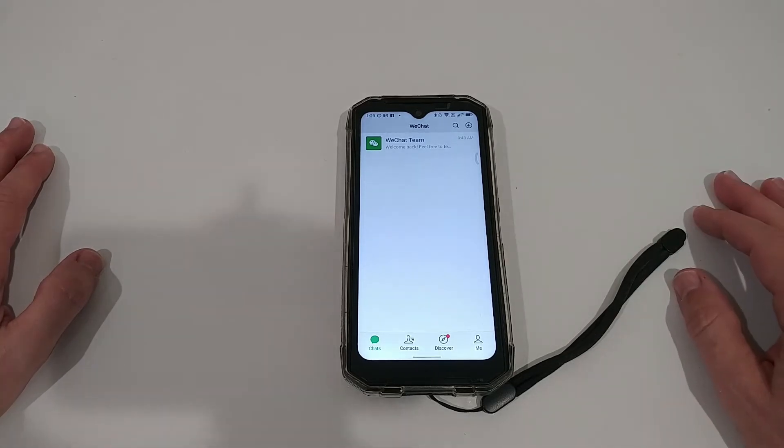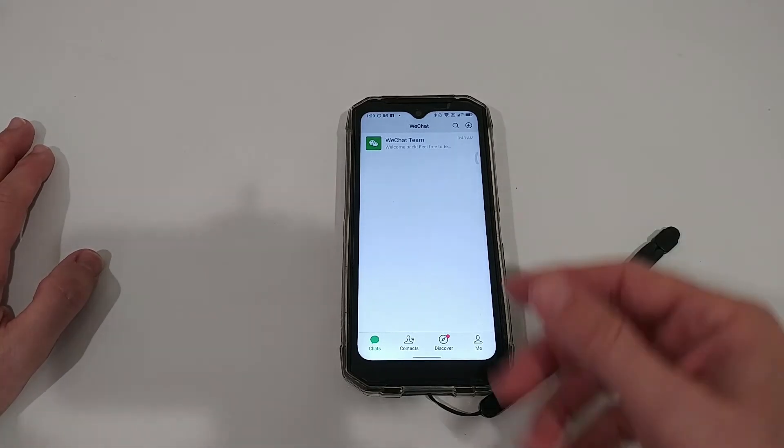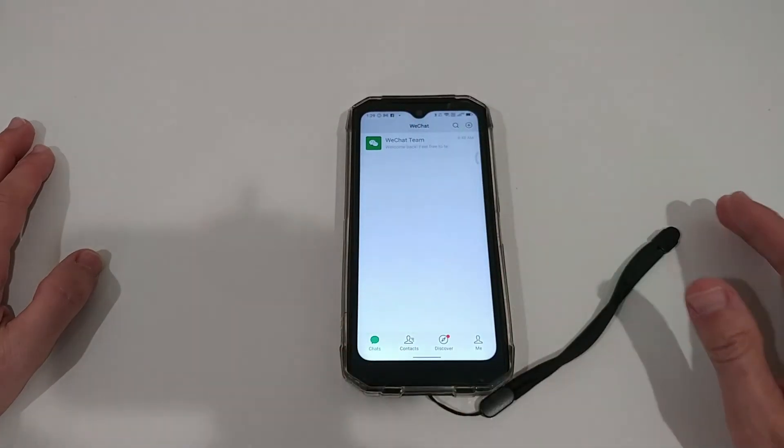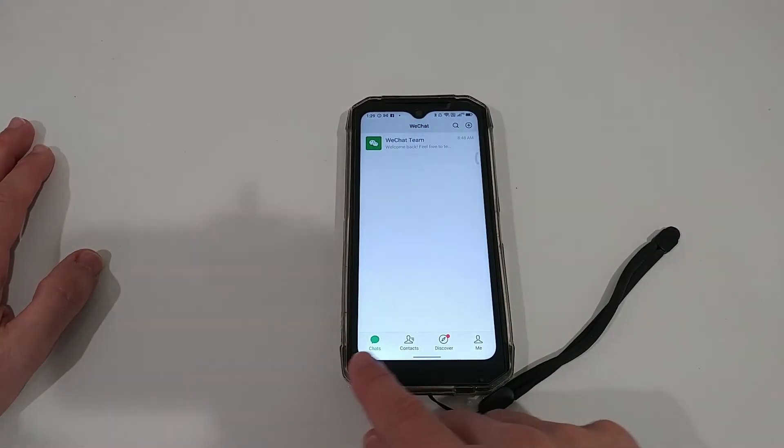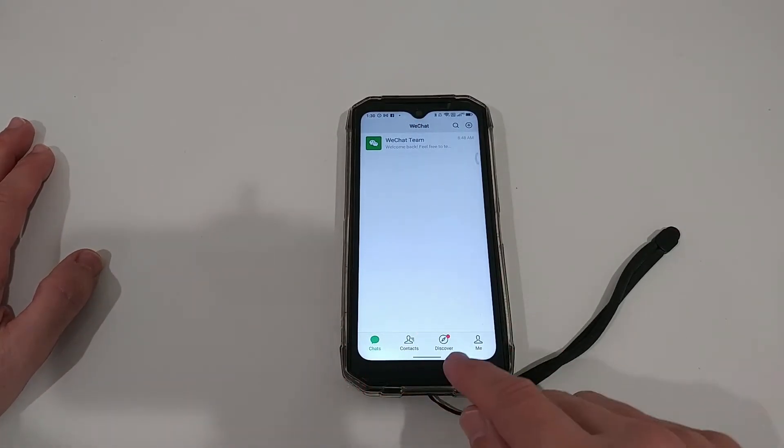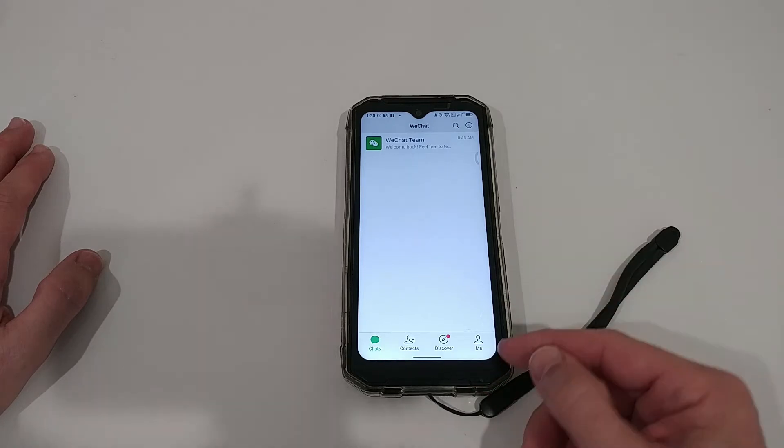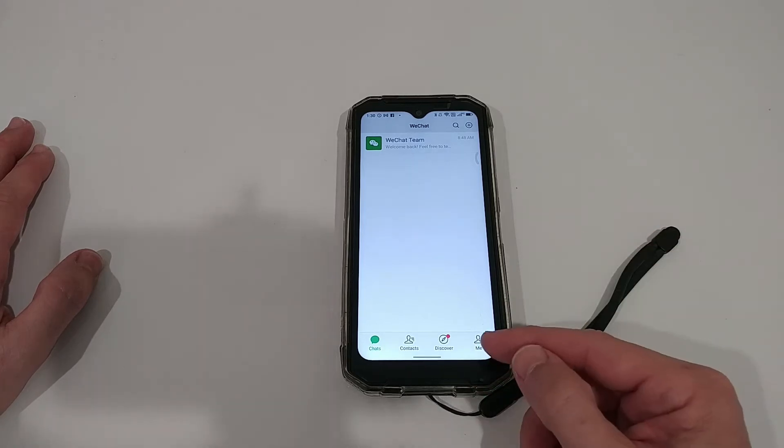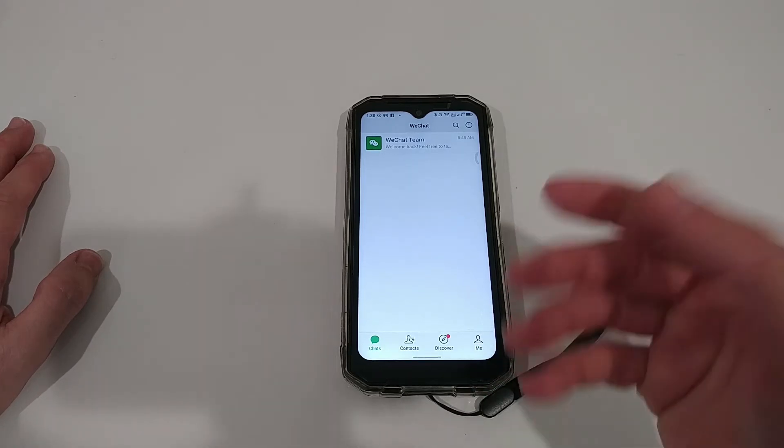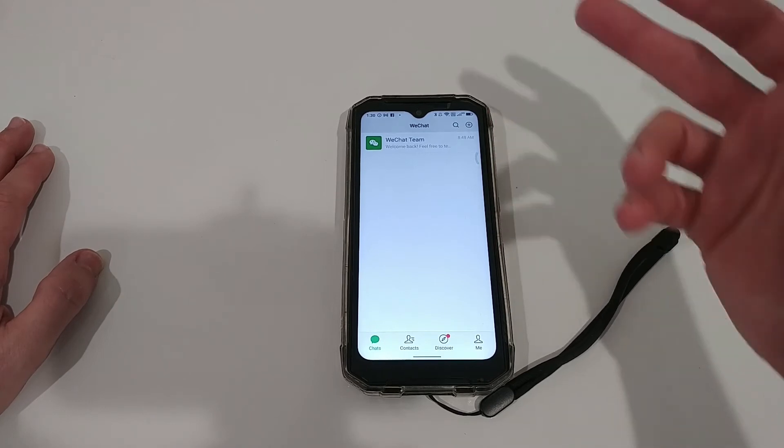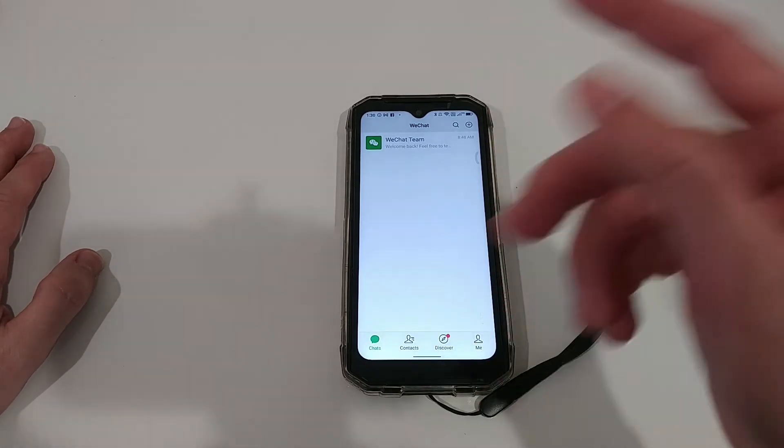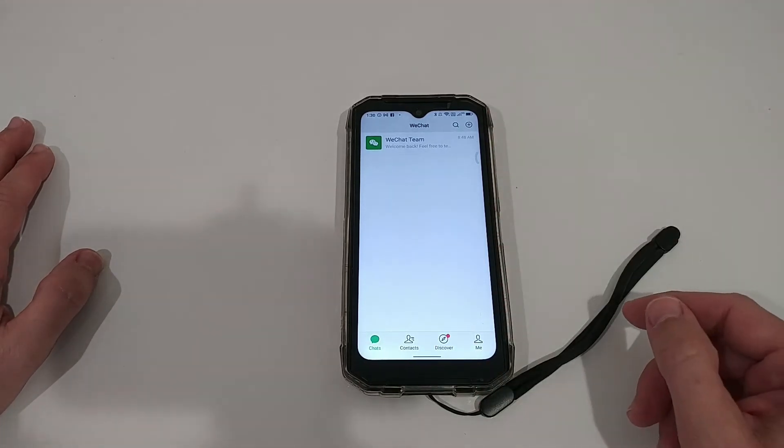Here we are on the first page of WeChat. We have these four different tabs: Chat, Contact, Discover, and Me. Based on the Google search, they were saying I have to go to Me, and then I'll find a wallet on the right top. I didn't find it, so I was clicking around for a little bit.